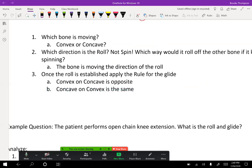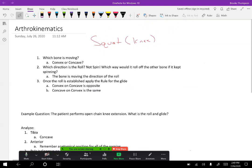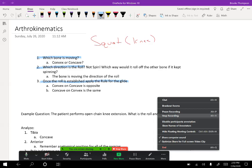You'll have questions about arthrokinematics throughout your entire time in the program. The most important thing is that if you go through these three questions step by step, you will get it right every single time. So memorize that, practice, and you will get it.